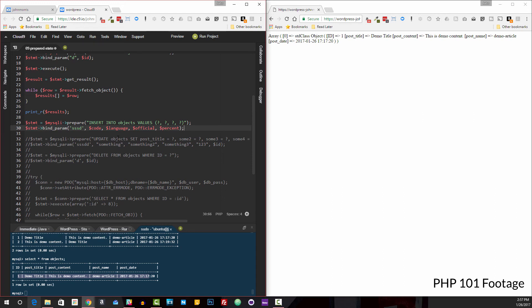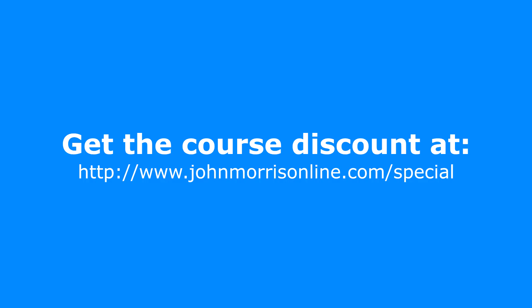But that does end tomorrow, Saturday, September 30th at 11:59 PM Pacific Standard Time. So it is time to make a choice. Again, the link is johnmorrisonline.com/special to get that 20 bucks off. And we'd love to have you inside.